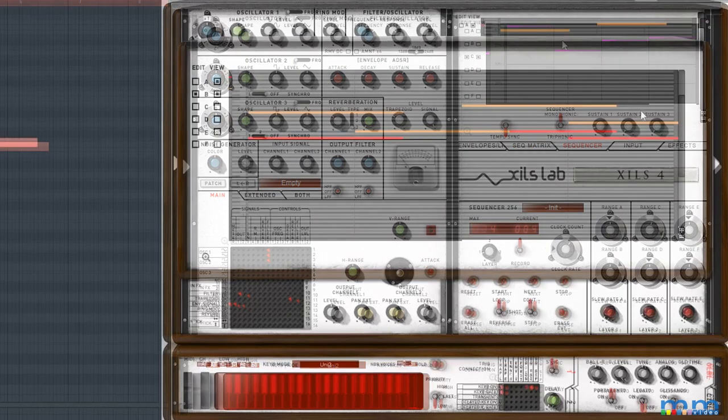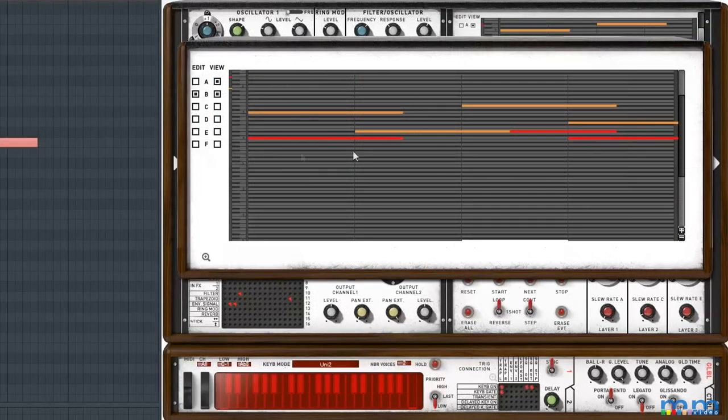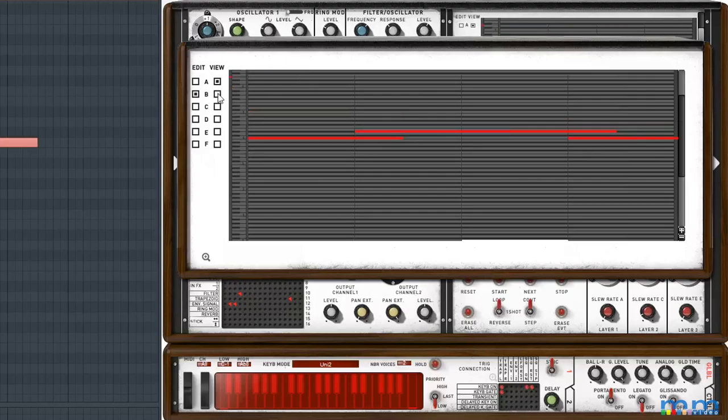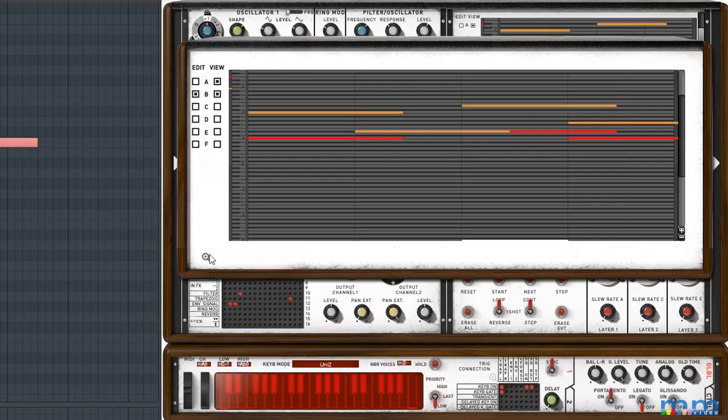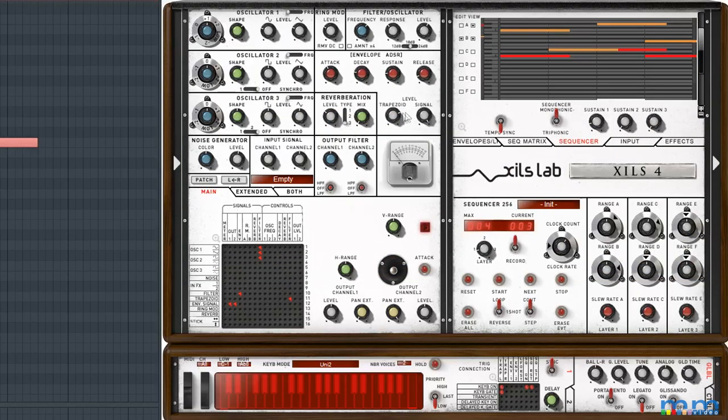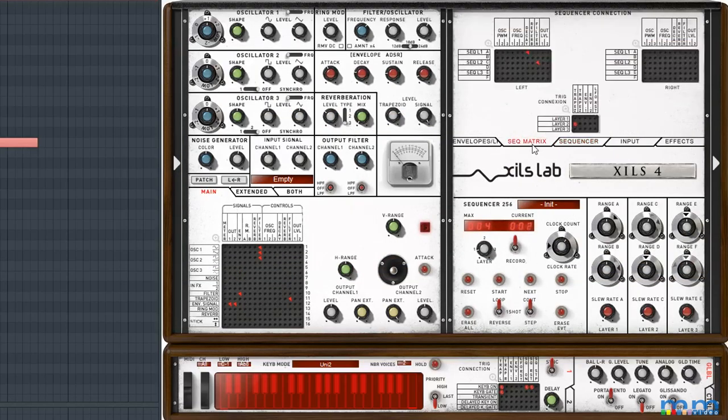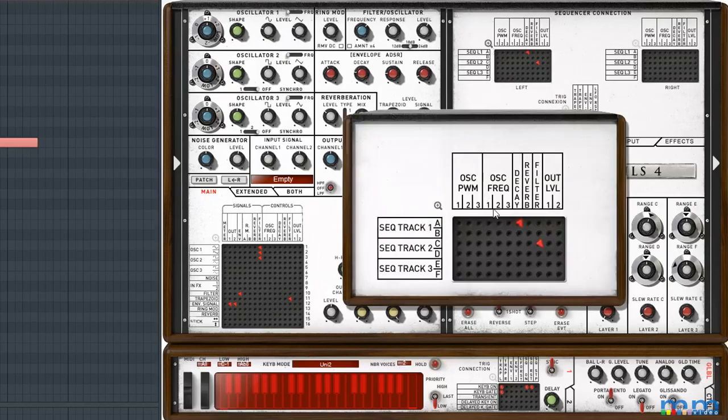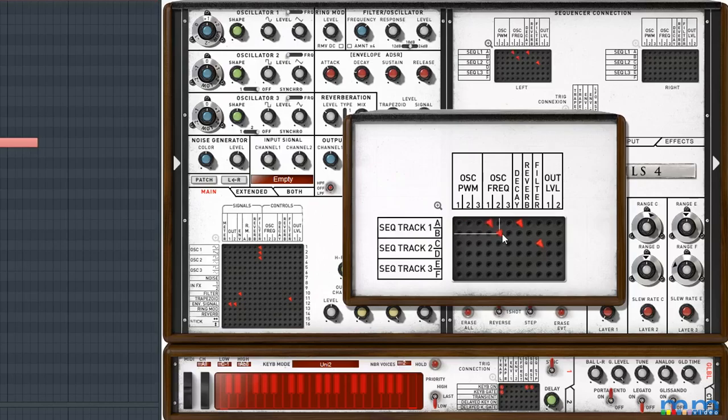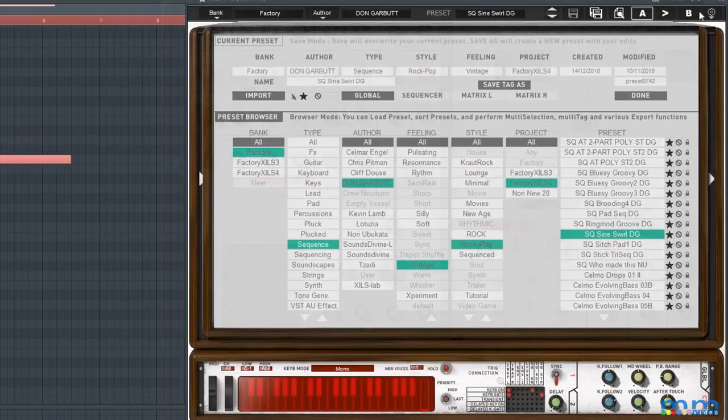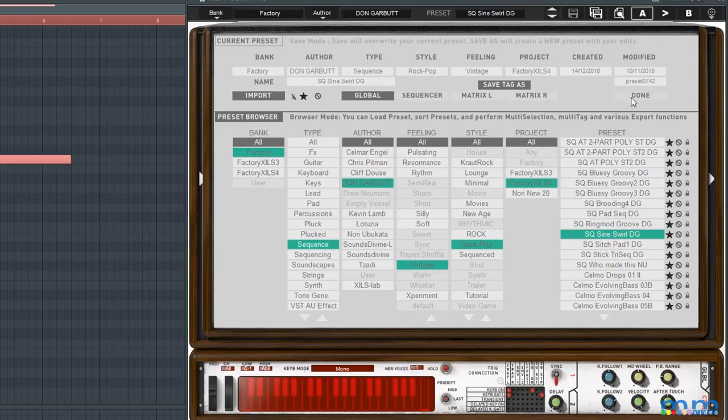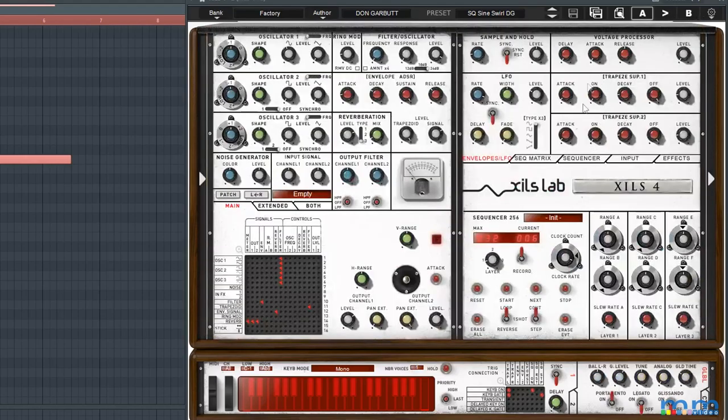We could set up polyphony by using many sequences together and sending them to different oscillators. And we very quickly can get pretty dang crazy with sound design.